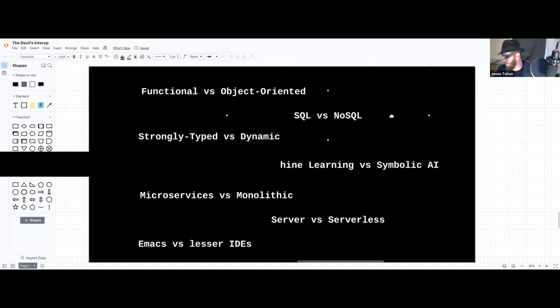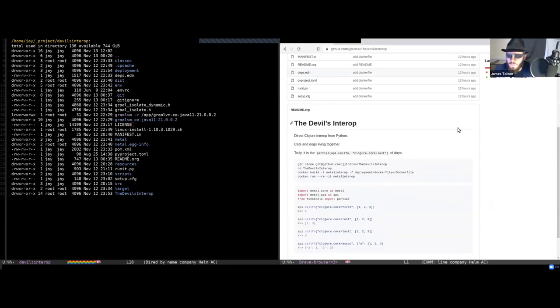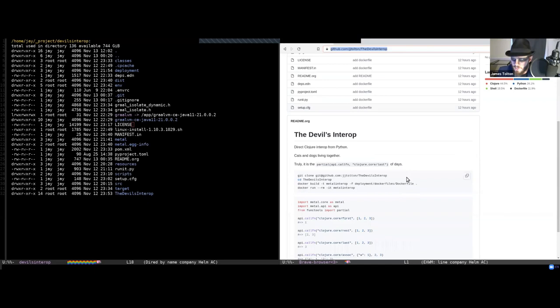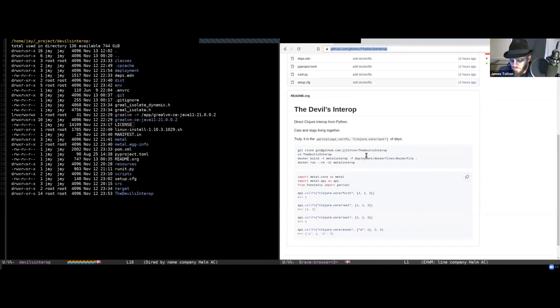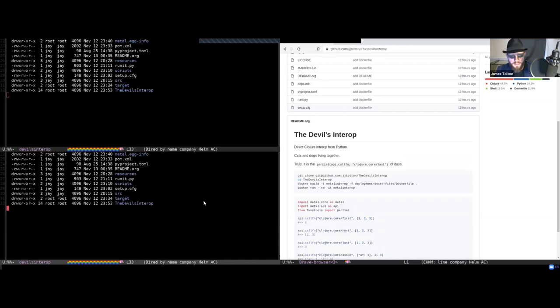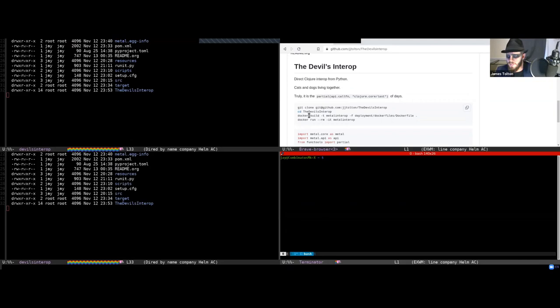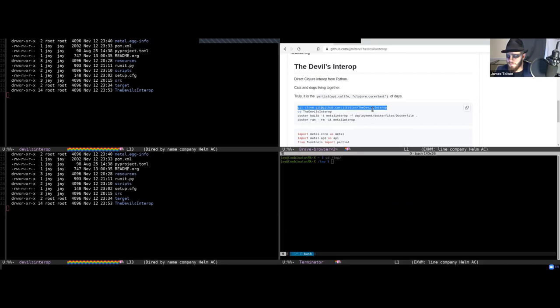So let's dive in and take a look at what's going on here. The forbidden fruit I'm going to offer you today is a way to call Clojure directly from Python via native interop. If you want to follow along, go to the link in the chat — the instructions are there. It's all available via a Docker image. We're going to walk through everything that is happening when you run these commands and how it goes down. So while I'm talking, we'll just go ahead and run this. We're going to clone the repo and build the Dockerfile.